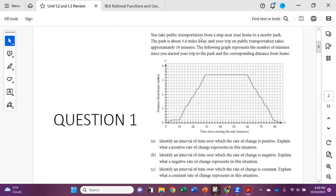Question one says you take public transportation from a stop near your home to a nearby park. The park is about three and four-tenths miles away and your trip on the public transportation takes approximately 19 minutes. The graph represents the number of minutes since you started your trip and the corresponding distance from home. It wants us to identify an interval of time over which the rate of change is positive and explain what a positive rate of change represents in the situation.